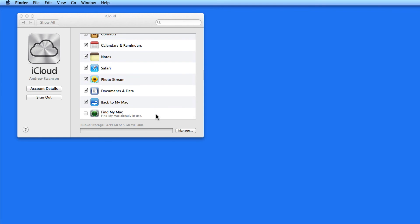Check Find My Mac, and if your Mac goes missing, you can log into iCloud.com to attempt to locate it.